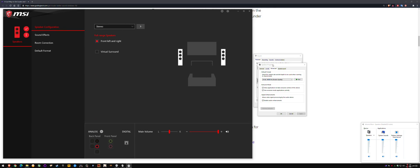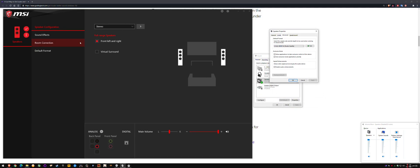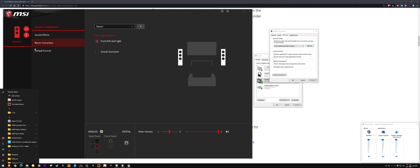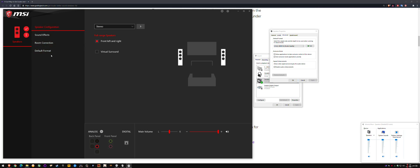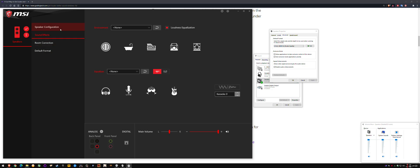But for the people that are having the same issue as me, you just have to type Realtek, open it up, and under sound effects, it's this checkbox. This just turned off by itself randomly.